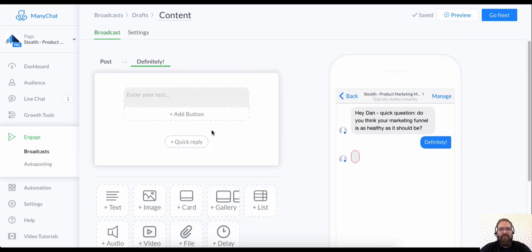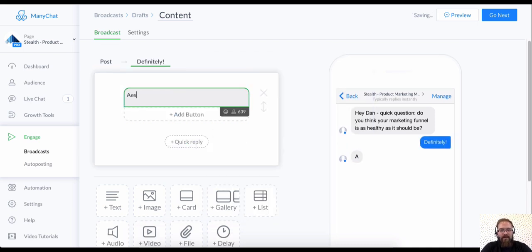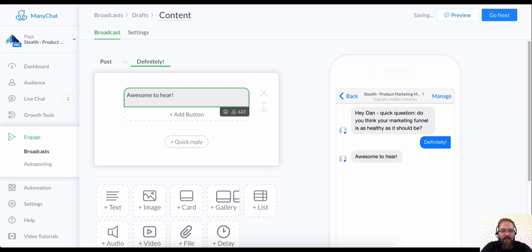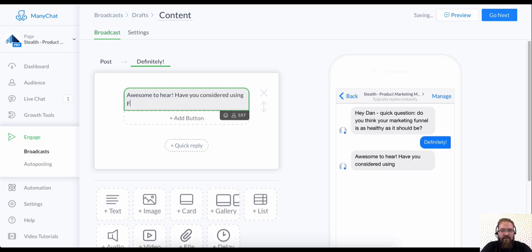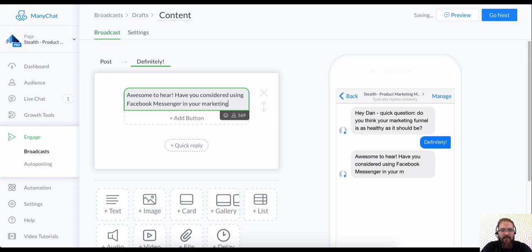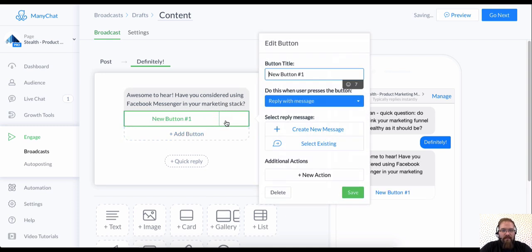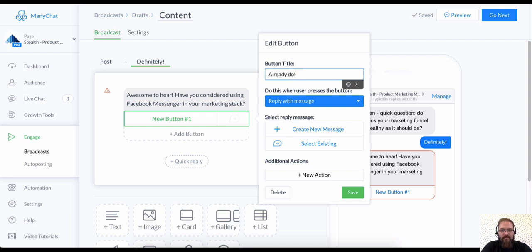Well, in that case, awesome, awesome to hear. I'm glad your marketing funnel is performing very well. Have you considered using Facebook Messenger in your marketing stack? And I'm going to say